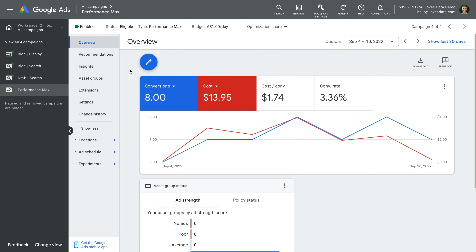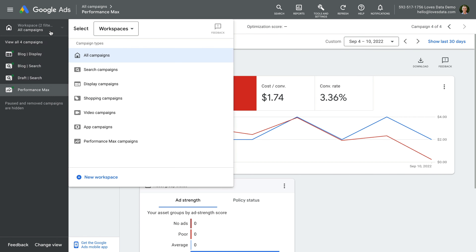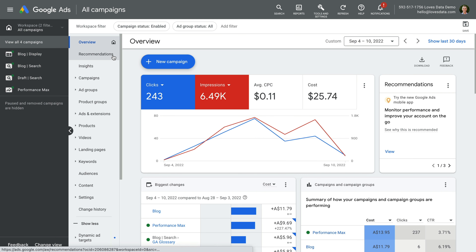I've already logged into my demo Google Ads account, so I encourage you to open your own Google Ads account to follow along. To start, make sure you're viewing all of the campaigns in your account. To do this, make sure you have all campaigns selected on the top left corner of the interface. Once you've done this, go ahead and select campaigns from the secondary menu.